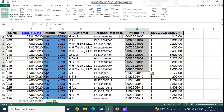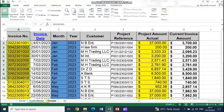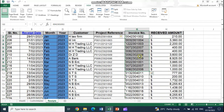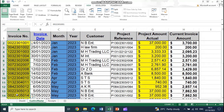There is another sheet — the receipts sheet — which records the payments received against these invoices from customers. Both sheets share one important aspect: the invoice number. In the customer invoice master sheet we have an invoice number column, and in the receipts sheet we also have an invoice number column.